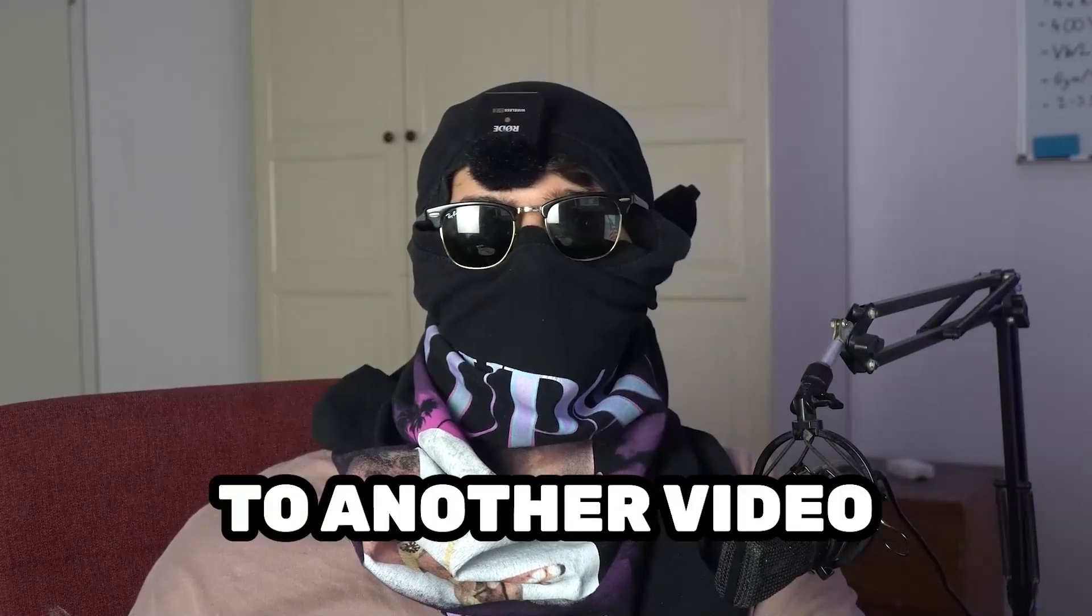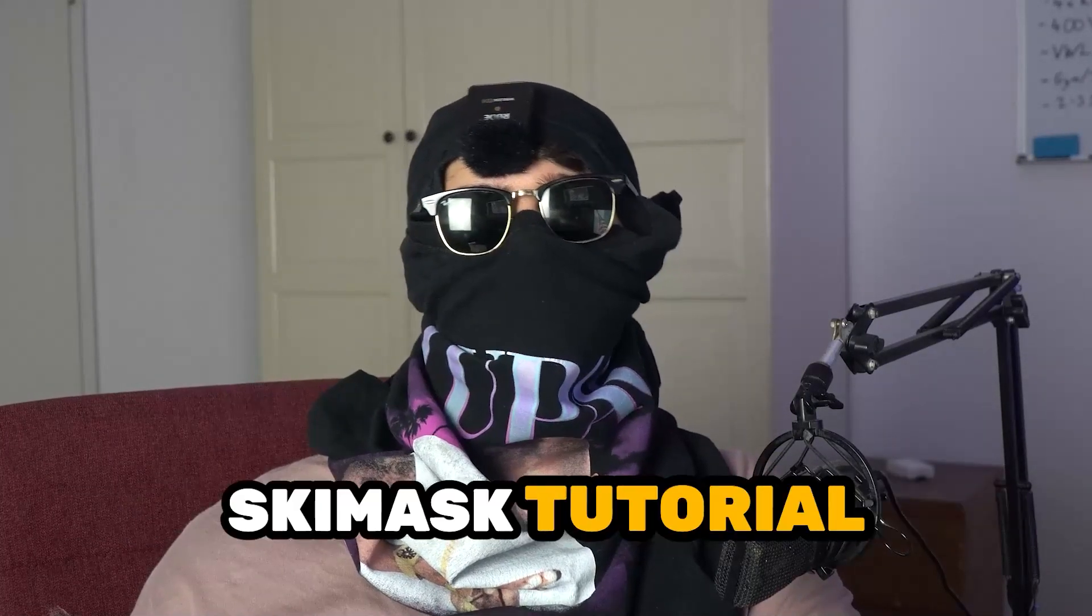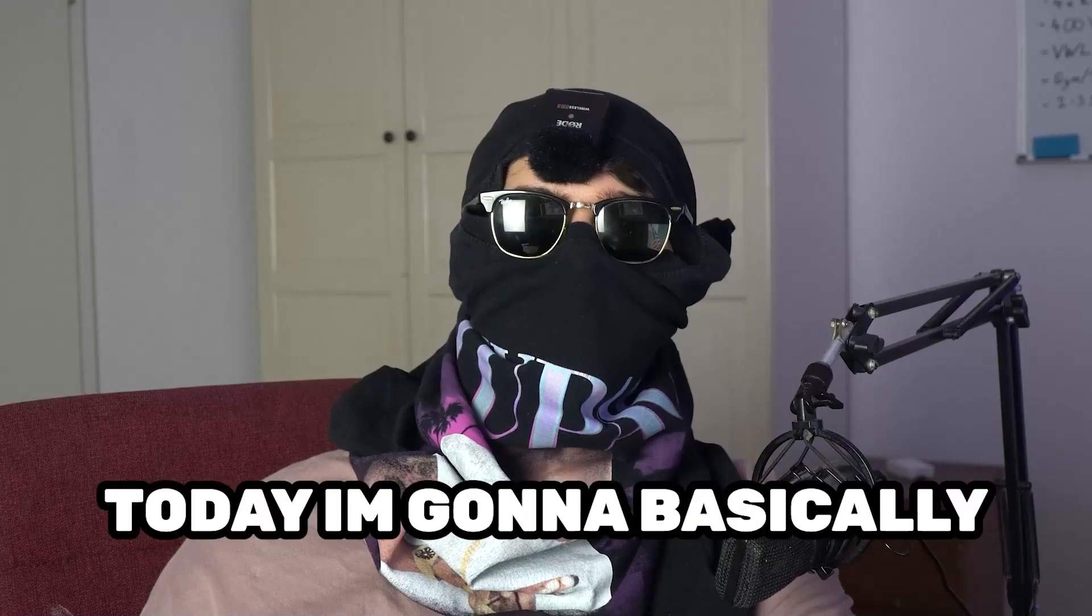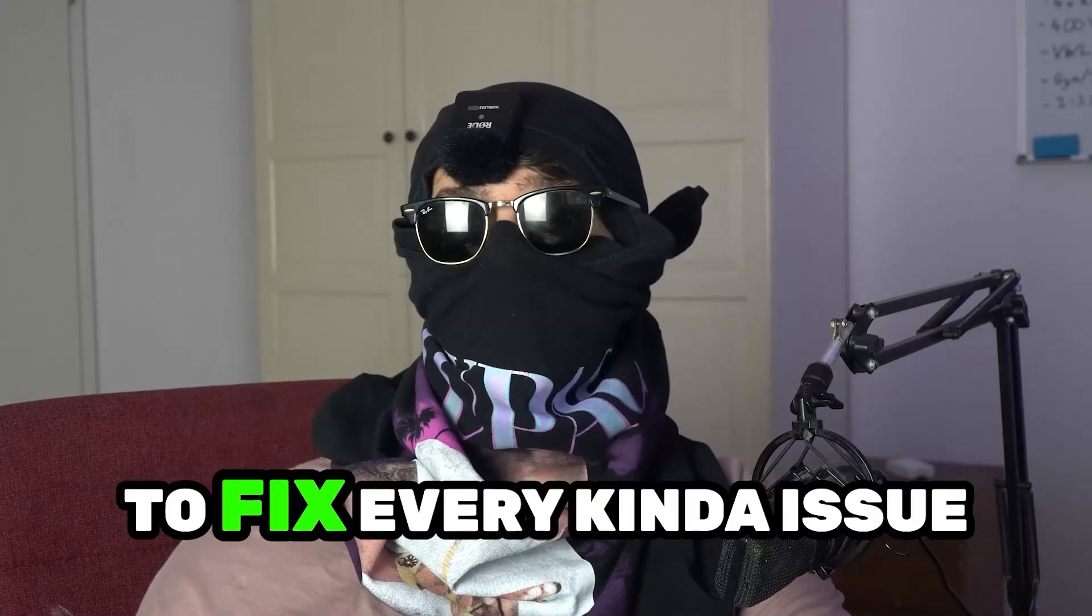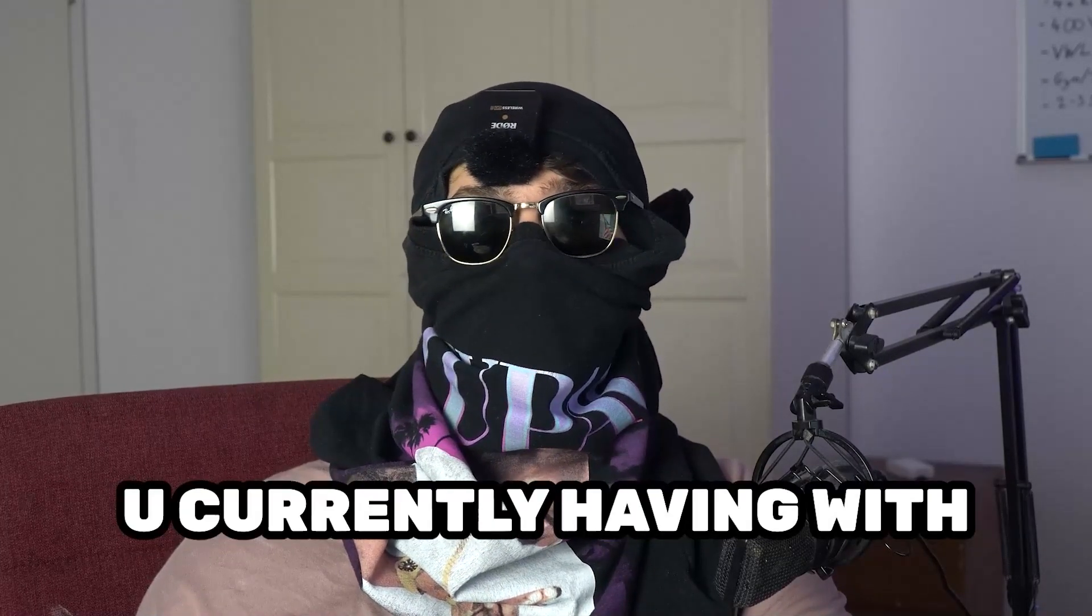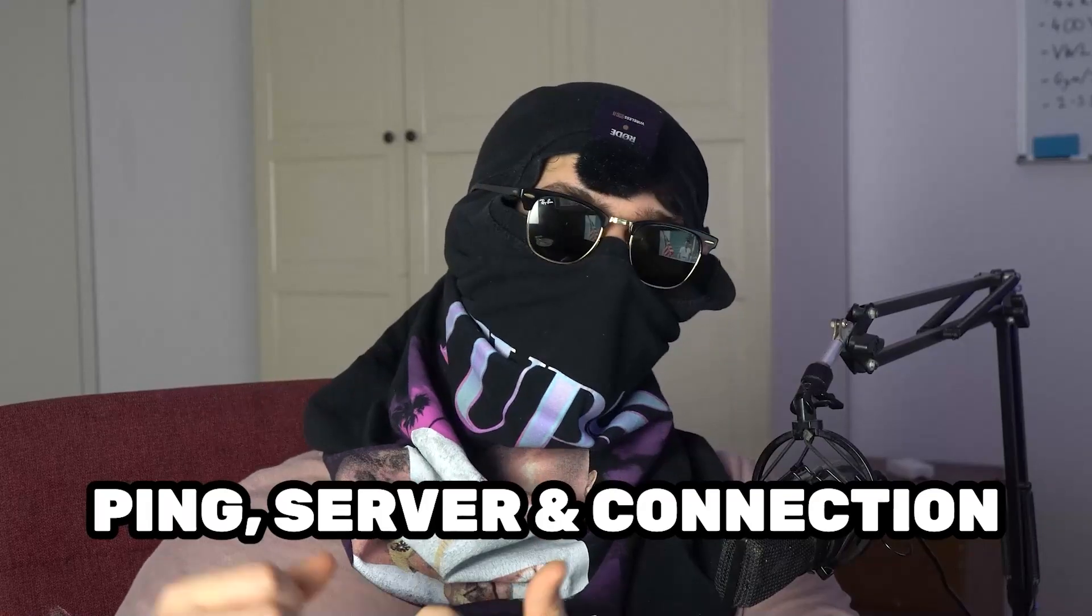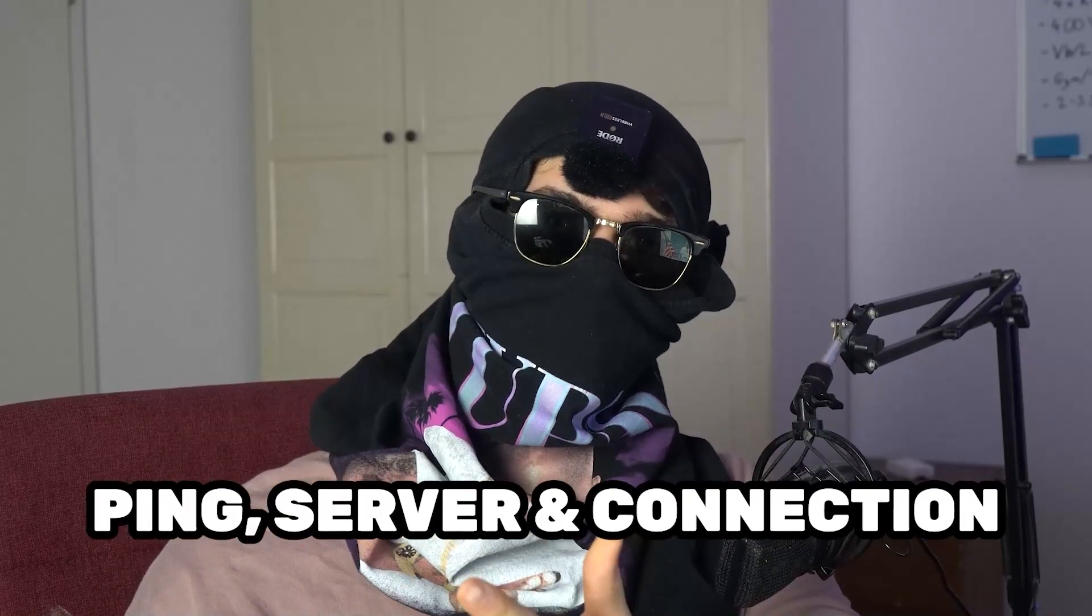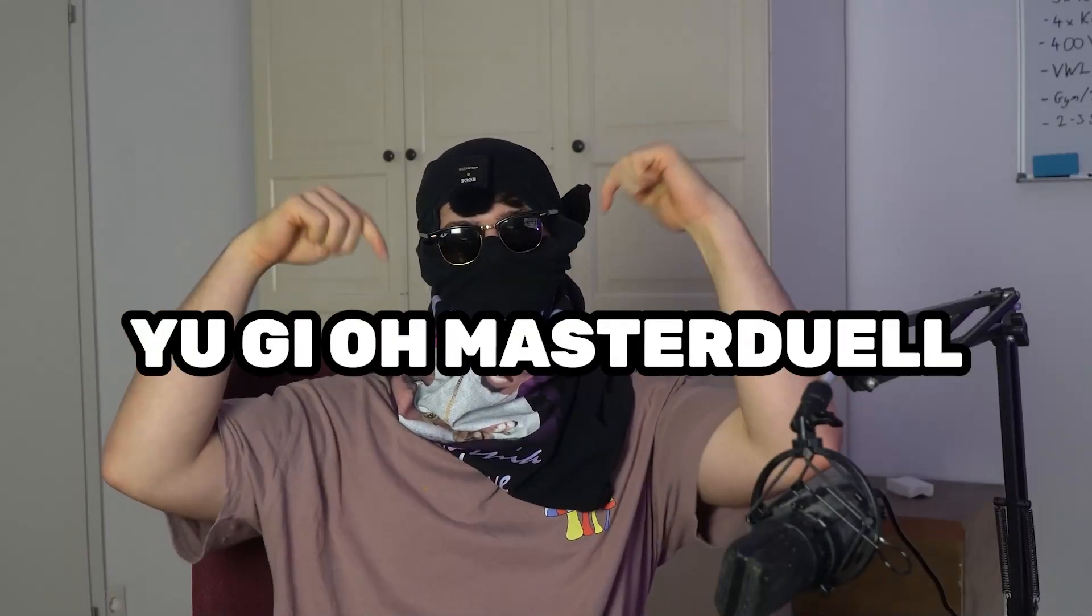What's up guys and welcome back to another video on my YouTube channel, Seamask Tutorials. Today I'm going to tell you how to fix every kind of issue you're currently having with ping, server issues, and connection issues in Yu-Gi-Oh! Master Duel.